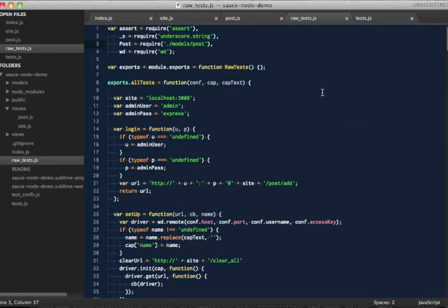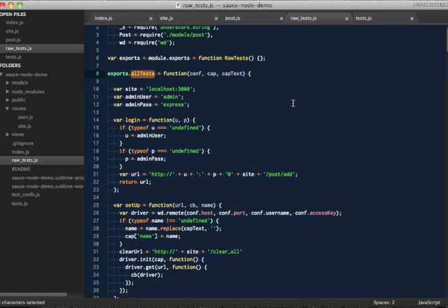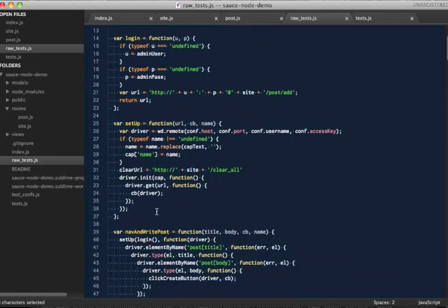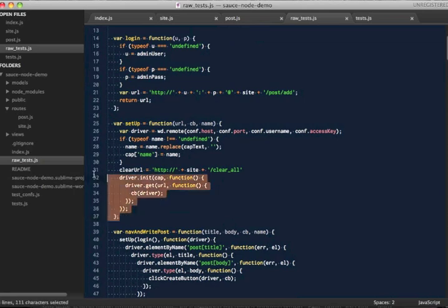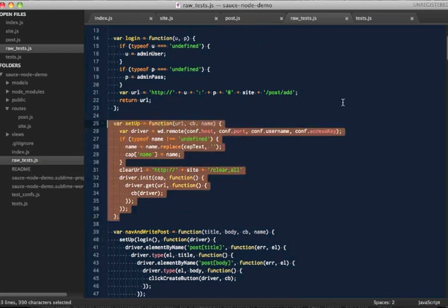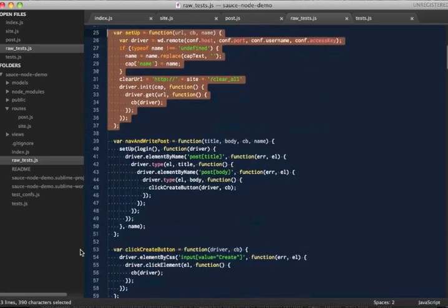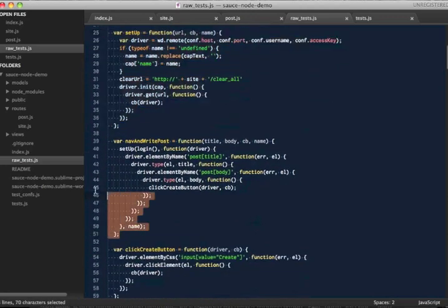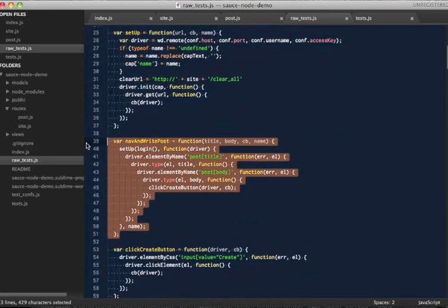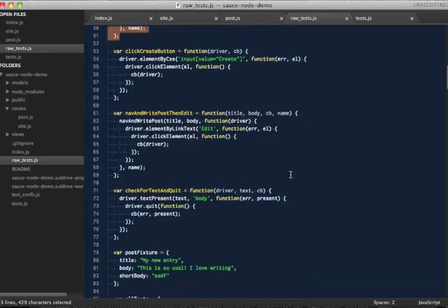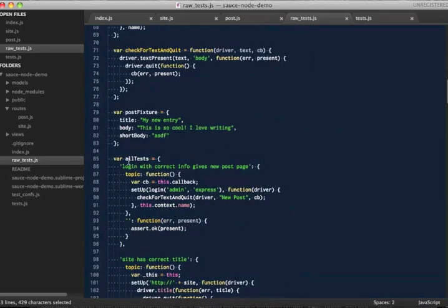Let's look at some of our test code. I've put all the tests into one hash called AllTests. At the top are some helper functions, which are used by lots of tests. For example, we've got a setup function, which navigates to a URL. Or a post writing function, which fills out form fields and submits the posts. The tests themselves live in one place together.